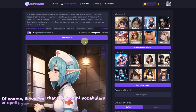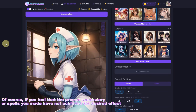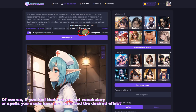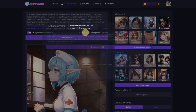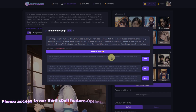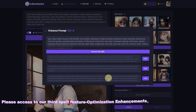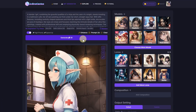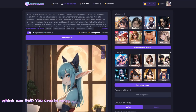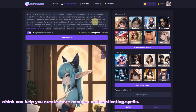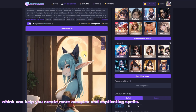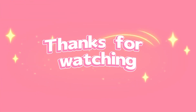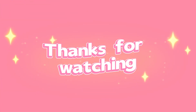Of course, if you feel that the Prompt vocabulary or spells you made have not achieved the desired effect, please access our third feature — spell optimization enhancements — which can help you create more complex and captivating spells. We will see you in the next one!